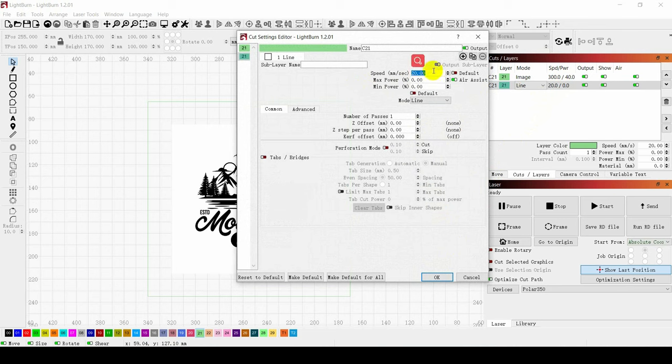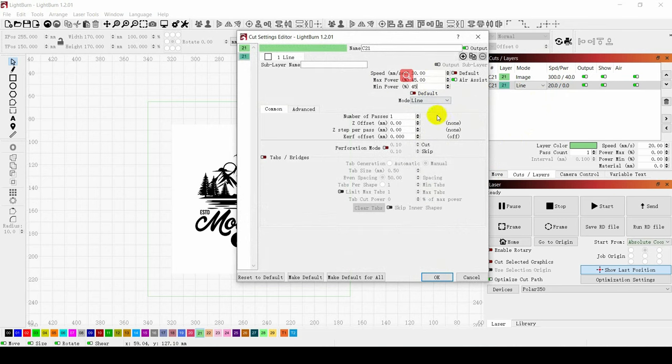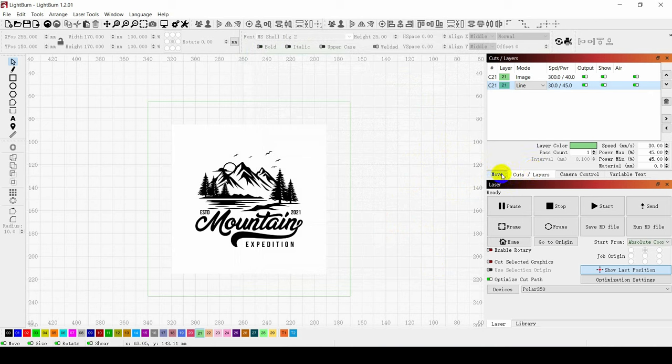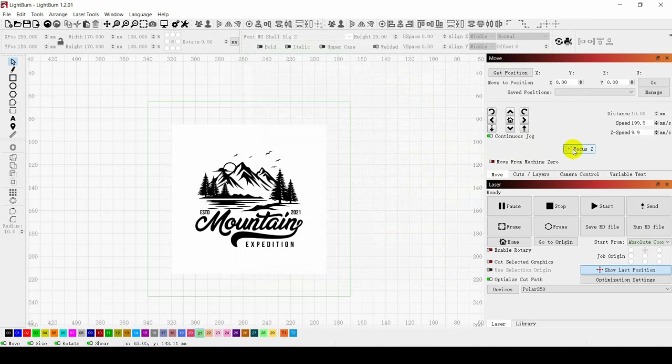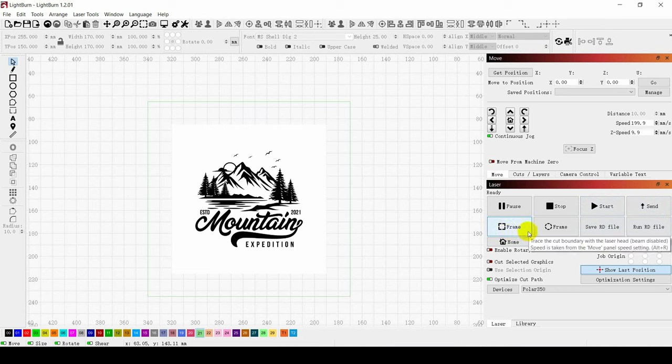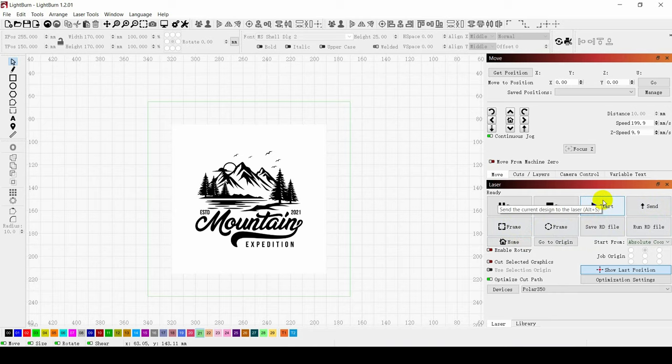After modification, click on OK. Click on Move Focus C to focus on the engraving head. Click on Frame to see if the engraving and cutting area is within the set area. Click on Start to start engraving and cutting.